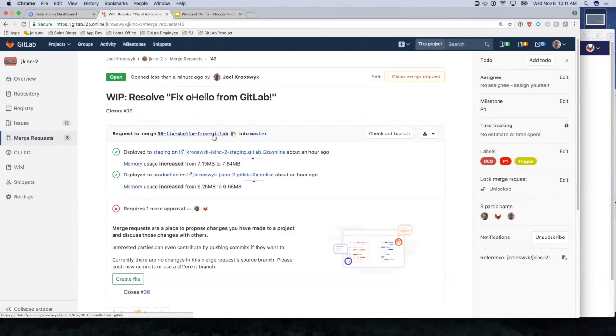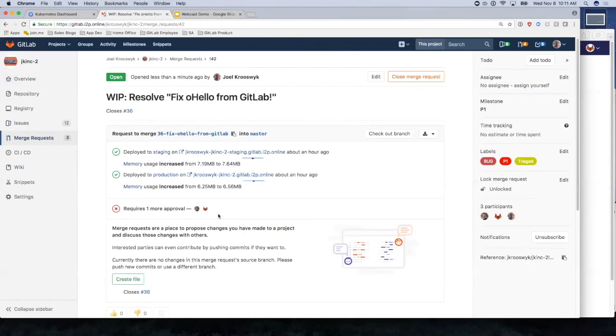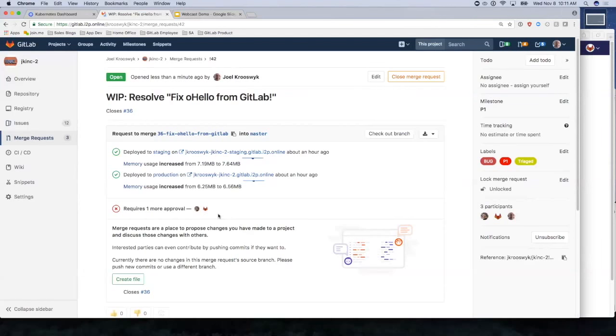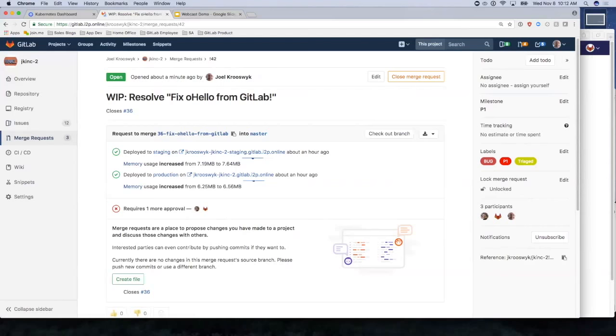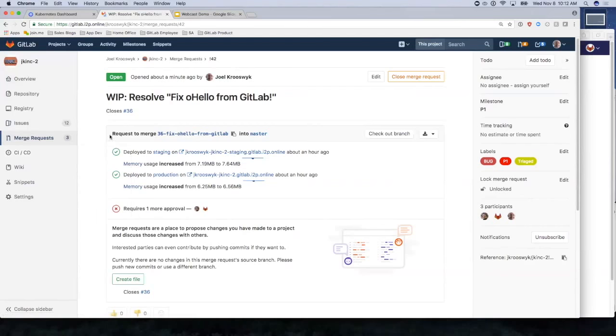It created a branch for me dynamically. We've got approvals that have come into play right away. These are set up at the project level. Somebody needs to go in and review my code for me before I can merge it. Did you notice my labels carried over from the issue? The merge request inherits the issue labels and allows us to go back over time and take a look at merge requests and sort them quickly.